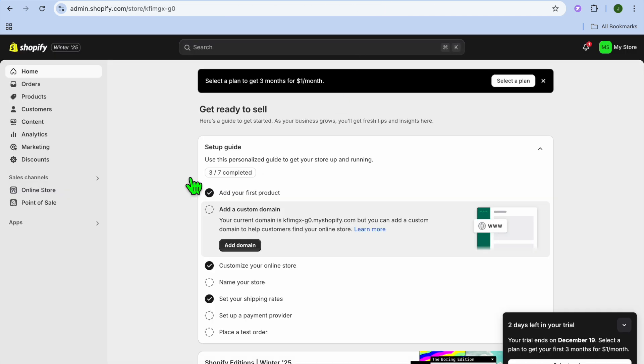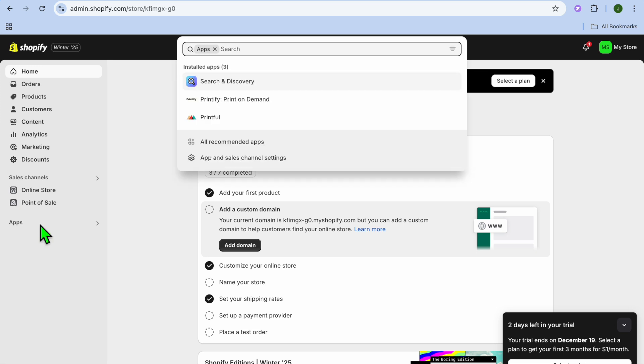Now to edit this, all you need to do is go into your Shopify admin page, go over to the left hand menu option and select apps.